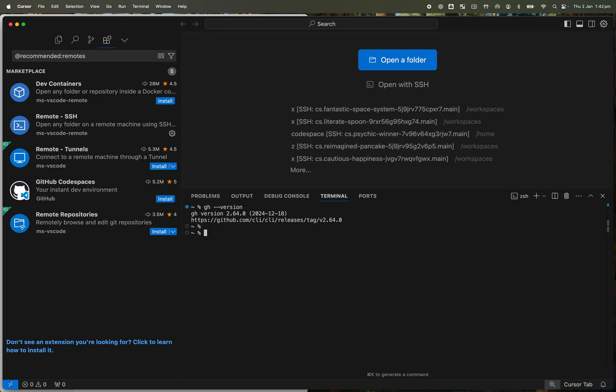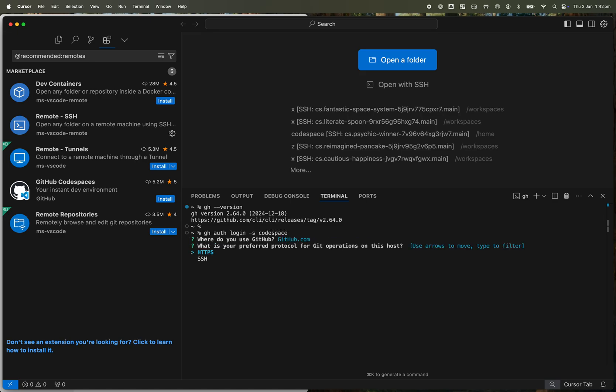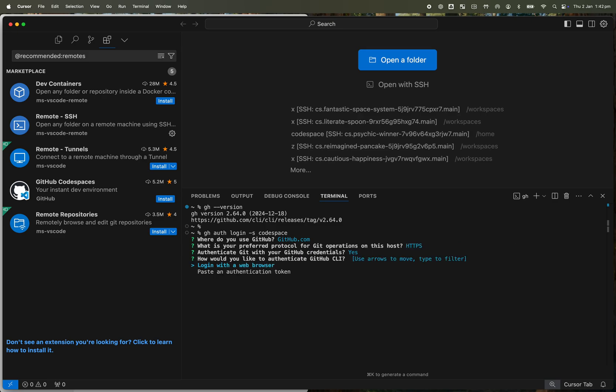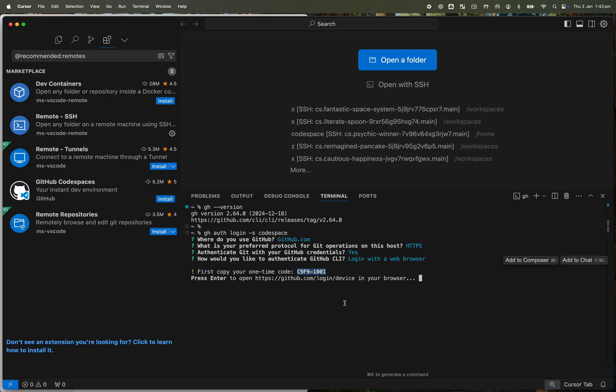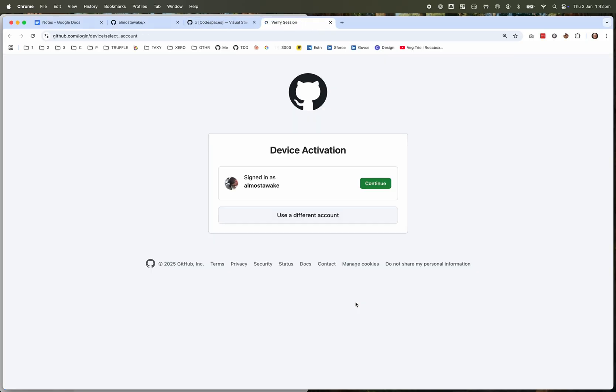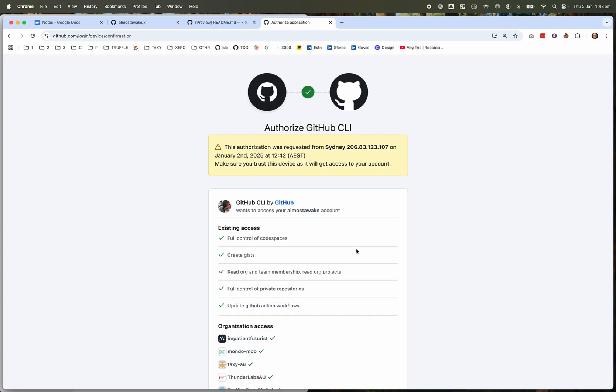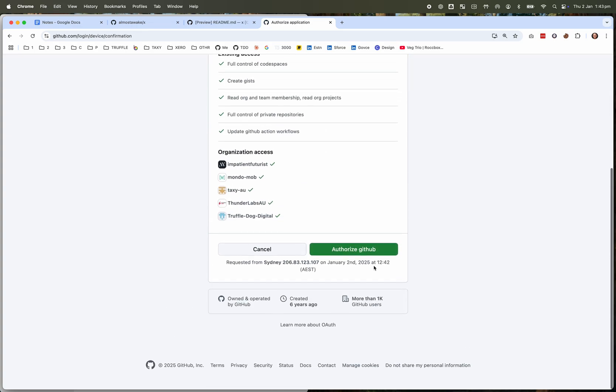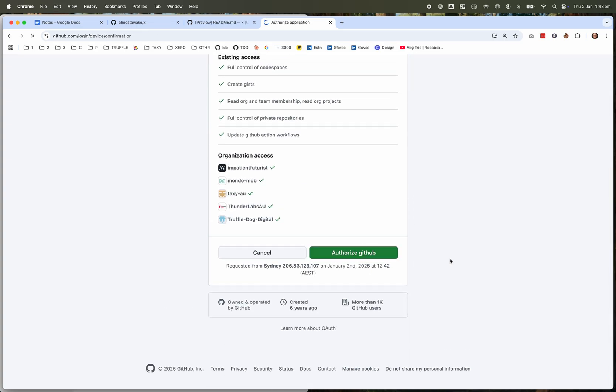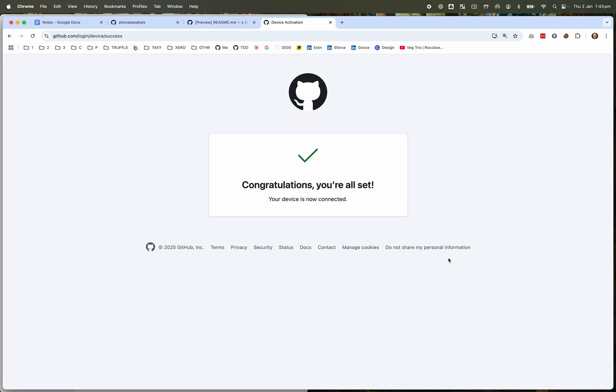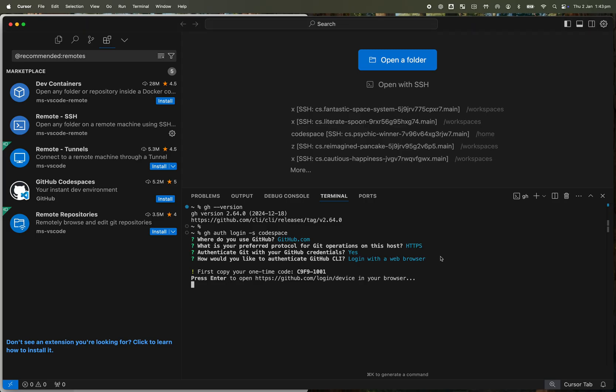And now what I want to do is authorize that, if it hasn't already been authorized, within the scope called codespace. I'm accepting all the defaults here. And just before you do the last step, which is hitting return to open up the browser, copy this code here, place that code in, and authorize.